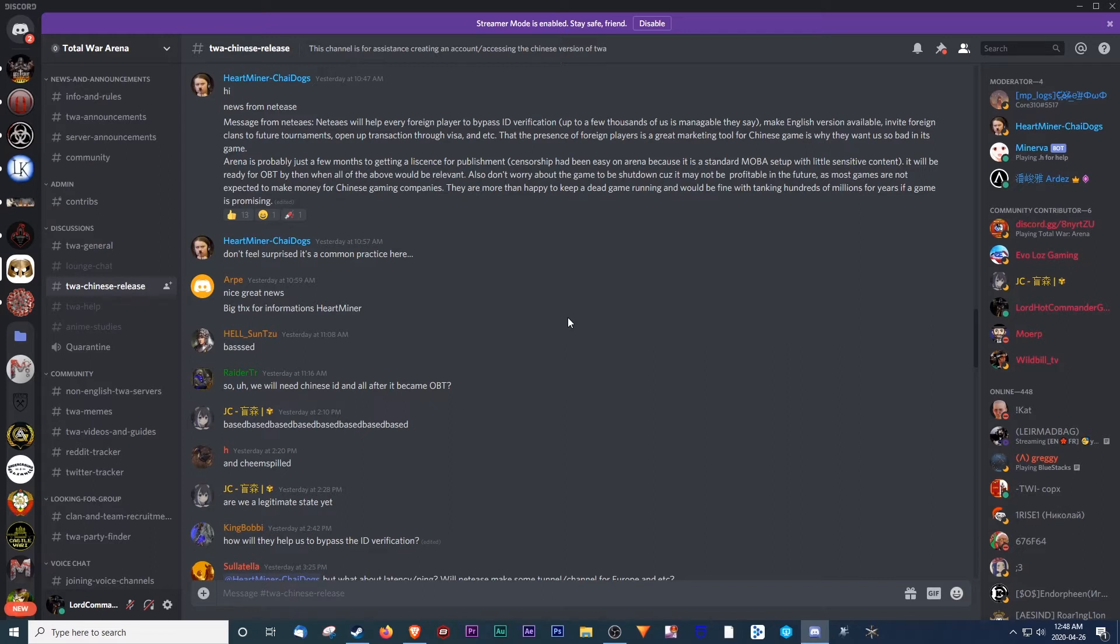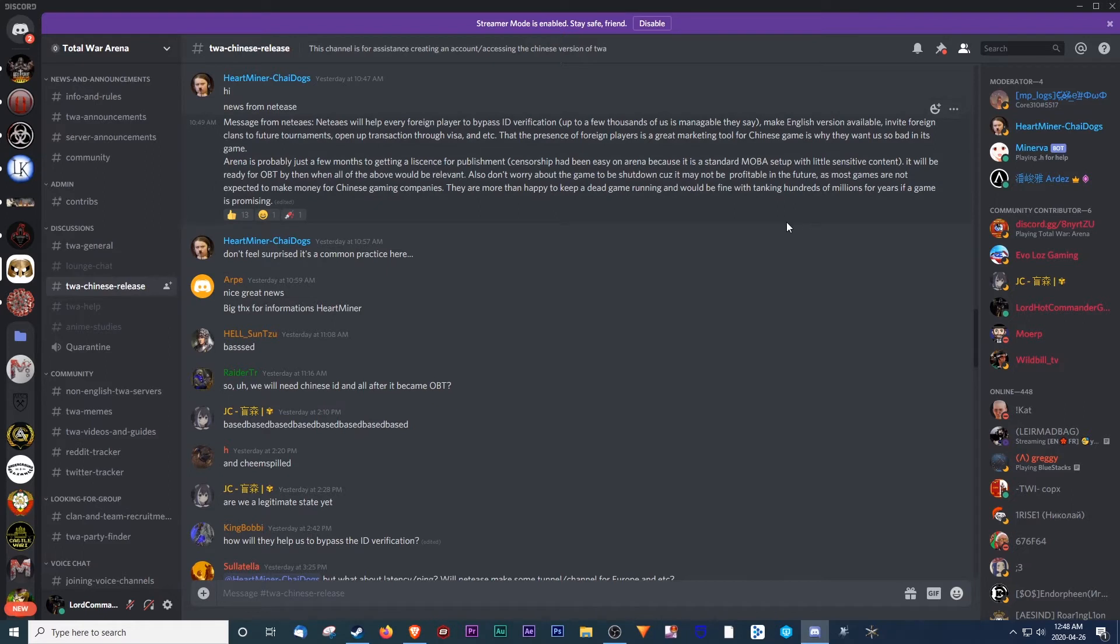Well, that's actually pretty cool. Really excited to hear that kind of news from Heartminer, the moderator. He's been our kind of inside guy, getting us the news. So yeah, that's pretty good news for Total War Arena.